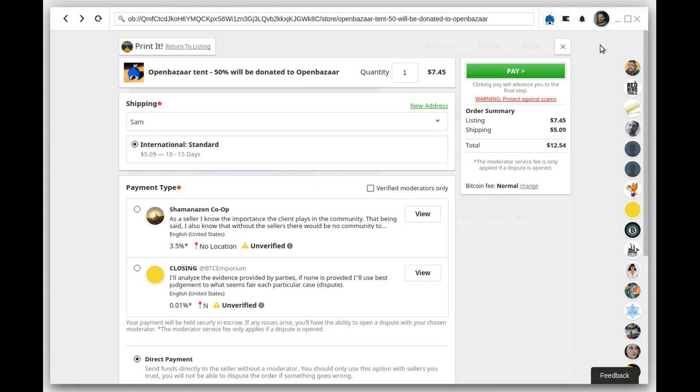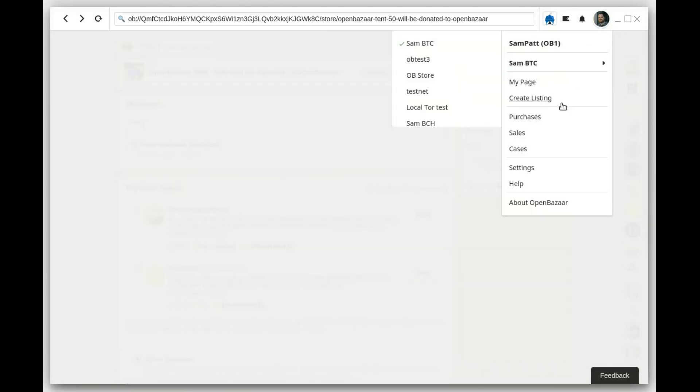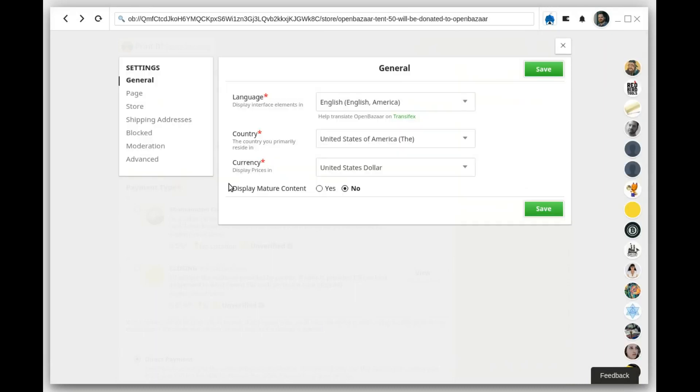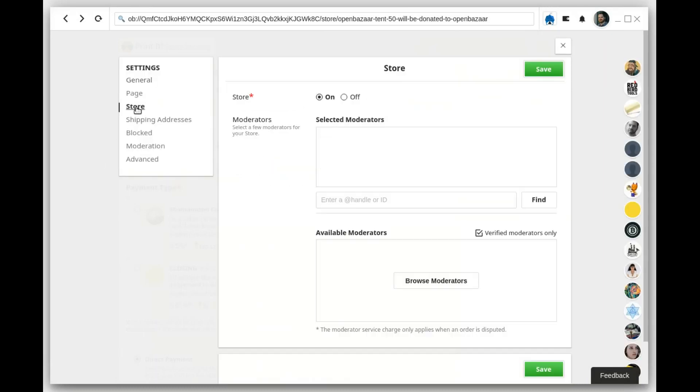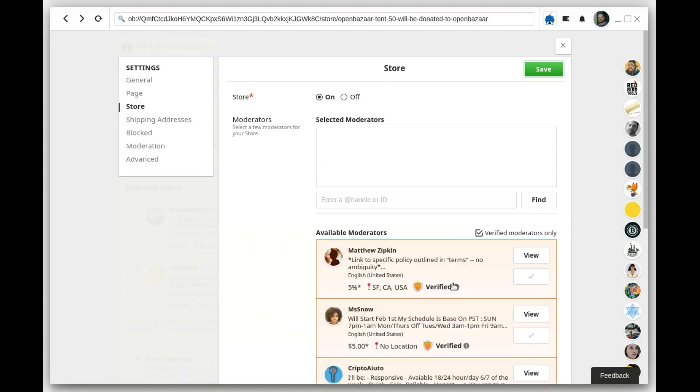If you're a vendor that wants to add verified moderators to your store, go into your settings, choose store. You can see right now I don't have any moderators selected, so click Browse Moderators.